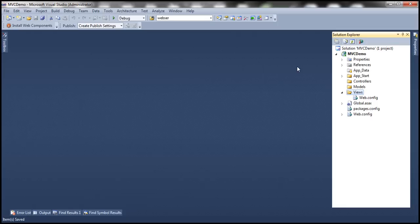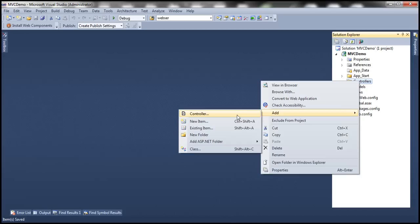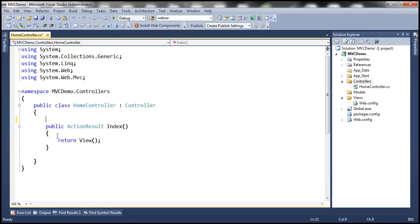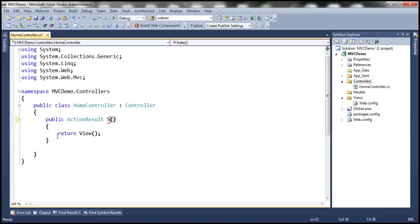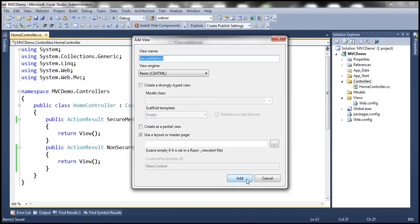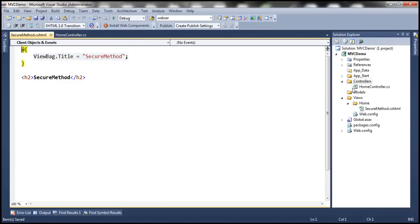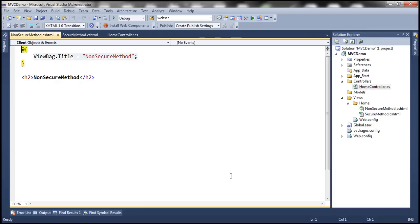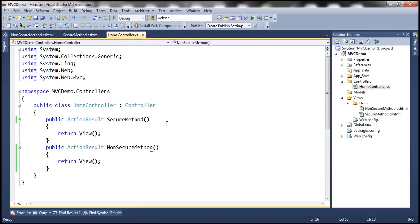Let's flip to Visual Studio. Here I have a blank ASP.NET MVC application. Let's go ahead and add a controller — let's call it Home Controller. And let's add two action methods to this controller: the first one called SecureMethod, and another called NonSecureMethod. Let's go ahead and add respective views as well — SecureMethod view and NonSecureMethod view. At this point, we have two action methods within the Home Controller and their respective views.